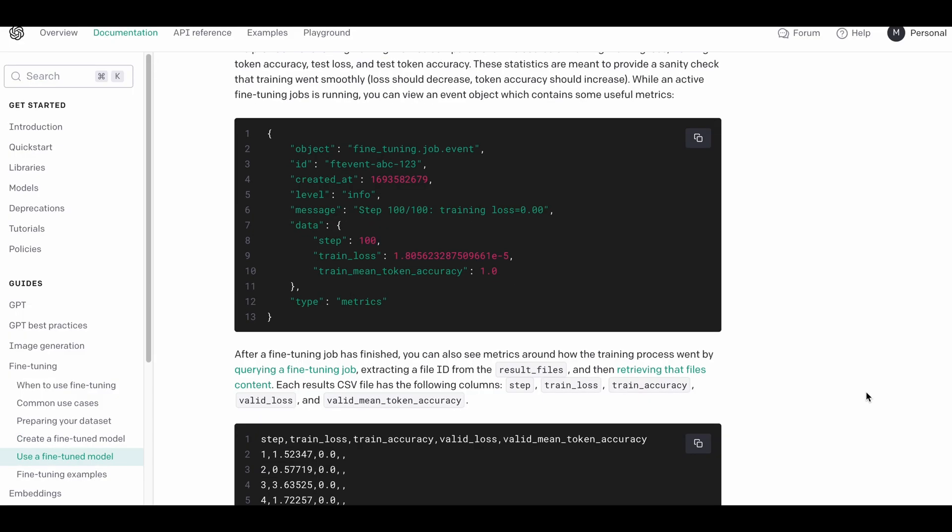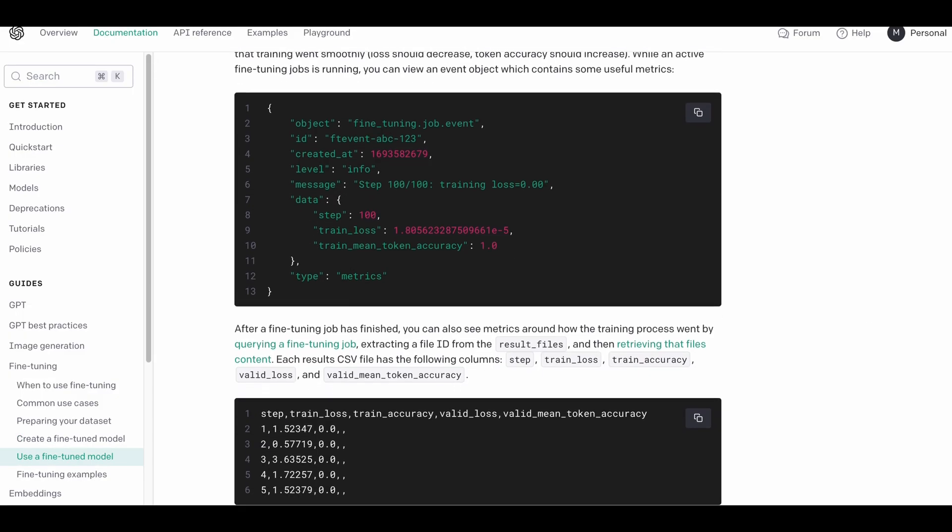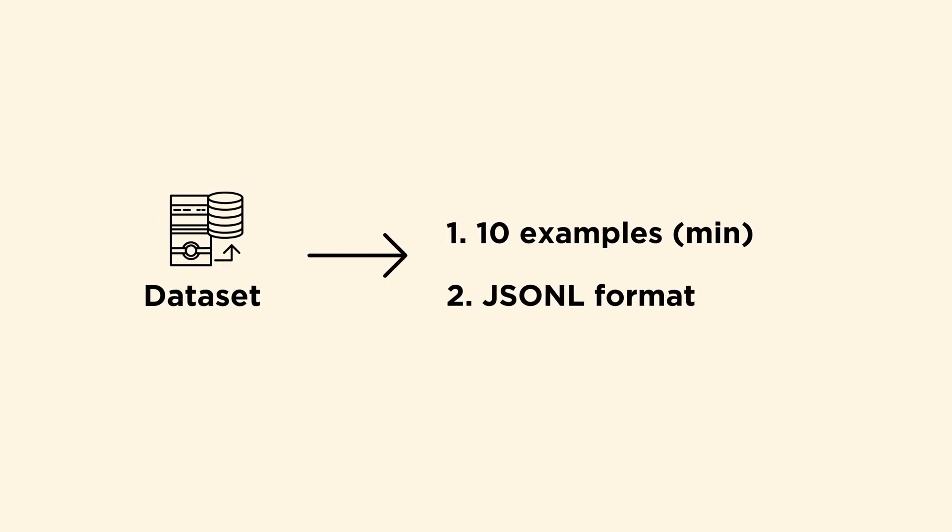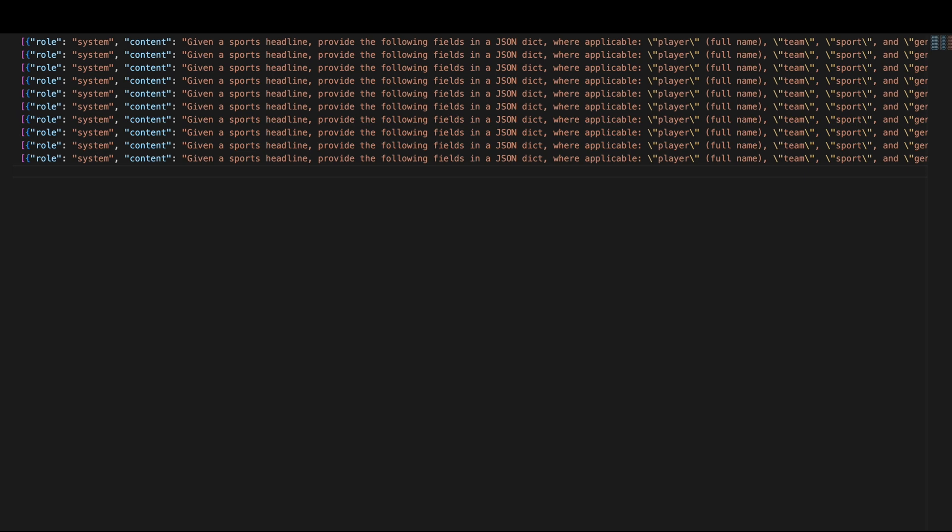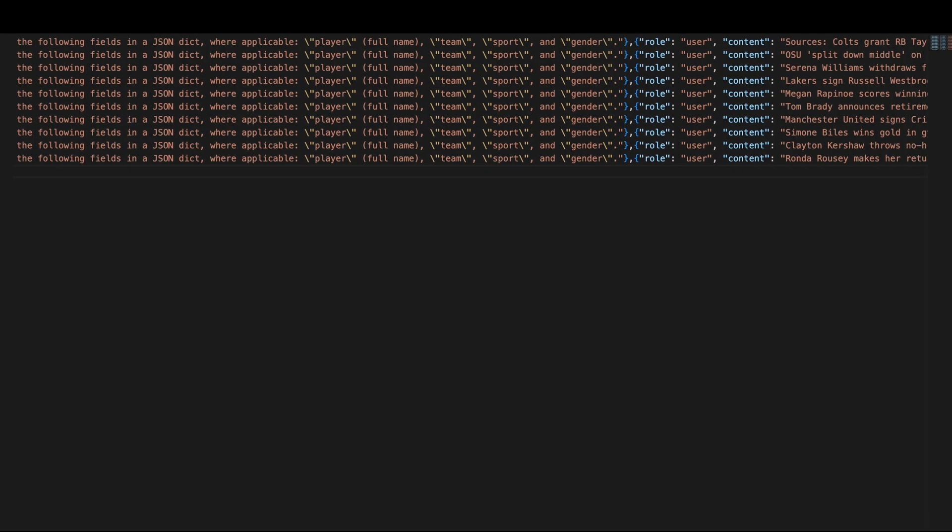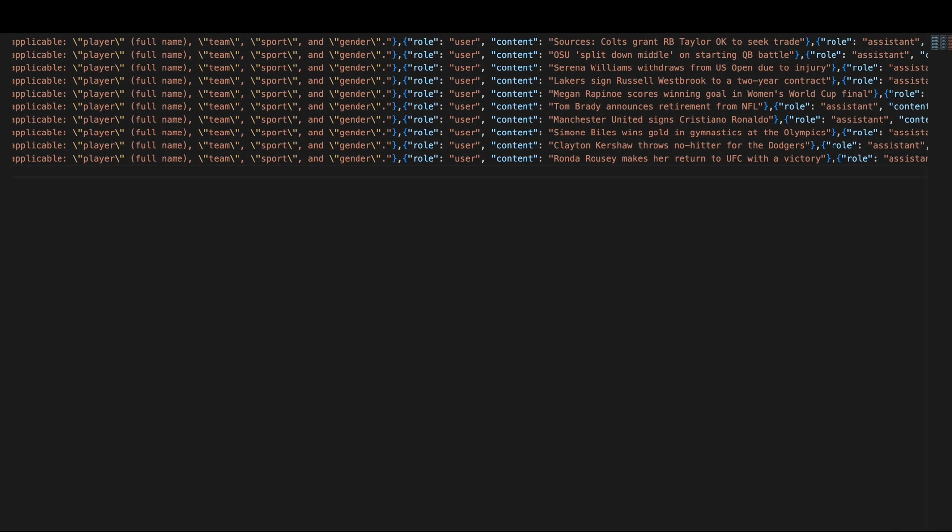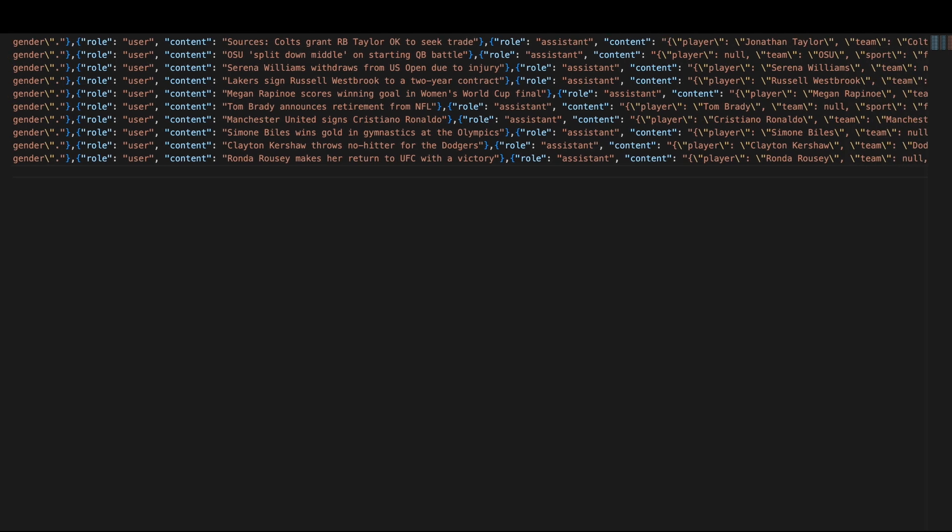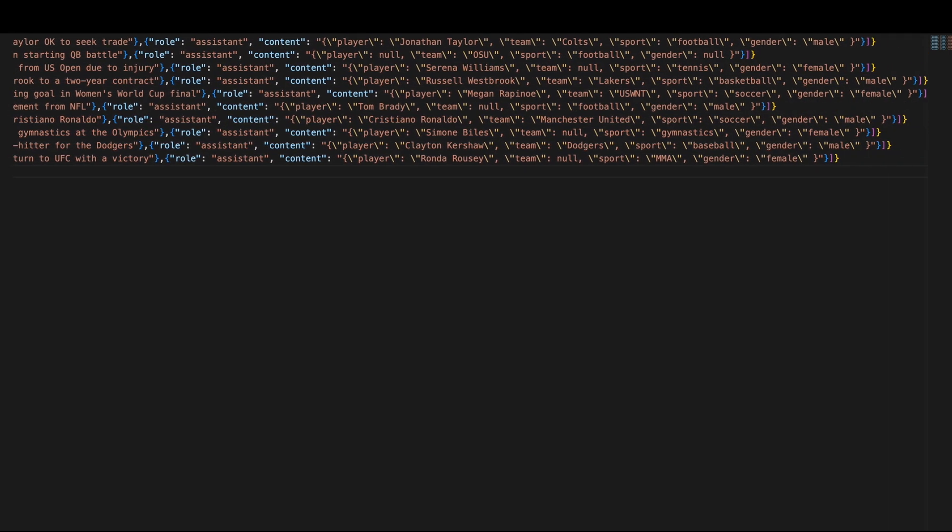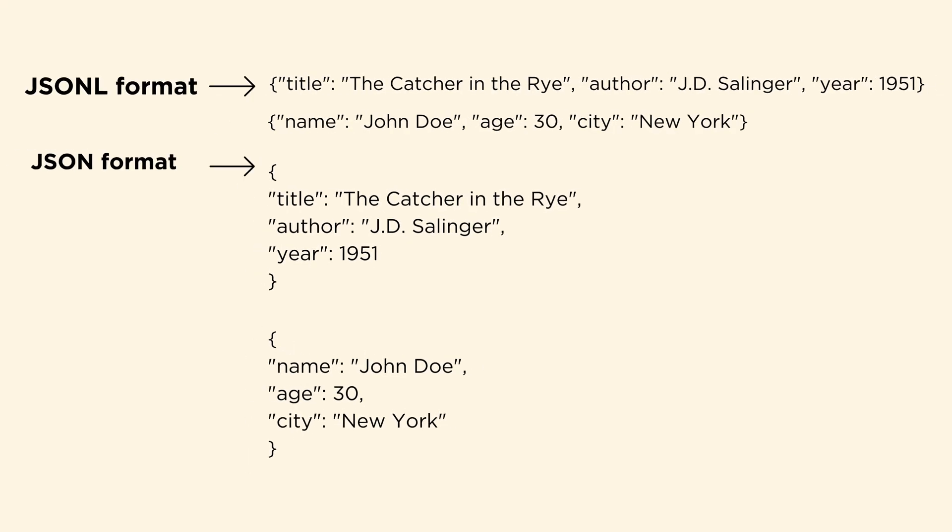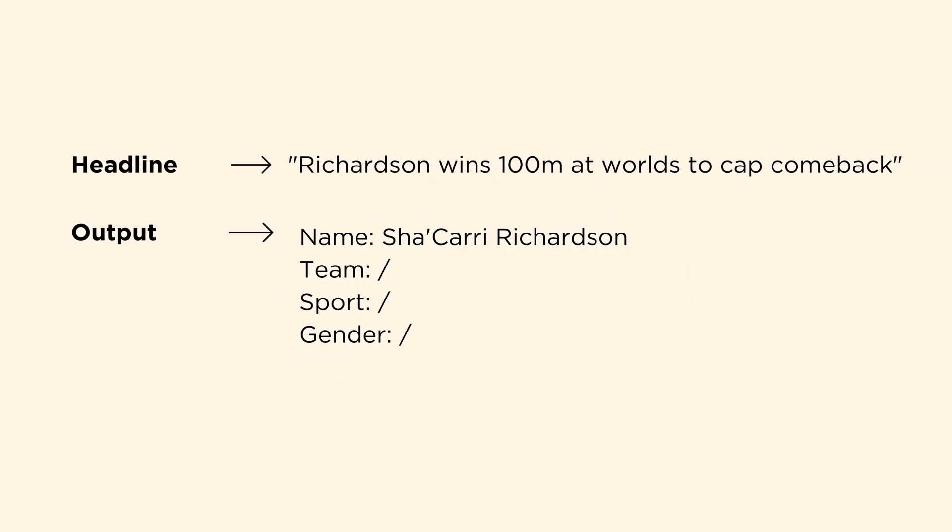First, you'll need a dataset with at least 10 examples, and it has to be structured and saved as JSONL format, which essentially consists of several lines where each individual line is a valid JSON object. I know that it looks quite ugly and complicated at first glance, but it's actually surprisingly simple. Essentially, it's a JSON object turned into an individual line. With this dataset, the fine-tuned model will be able to identify and extract the player, team, sport, and gender from the sports headlines.